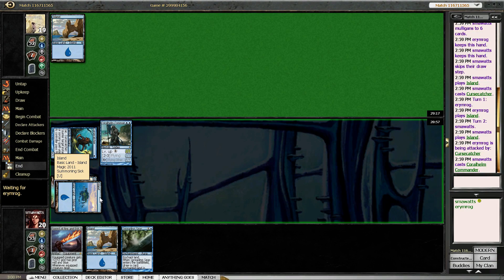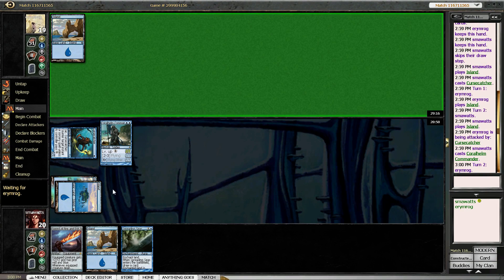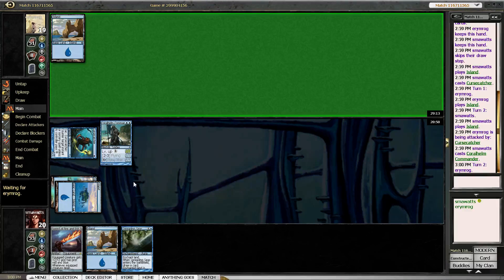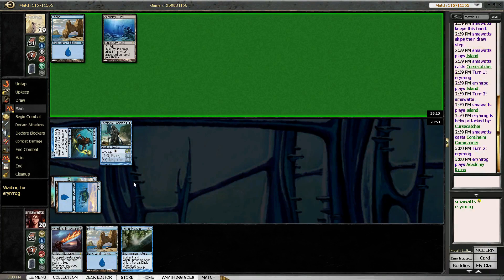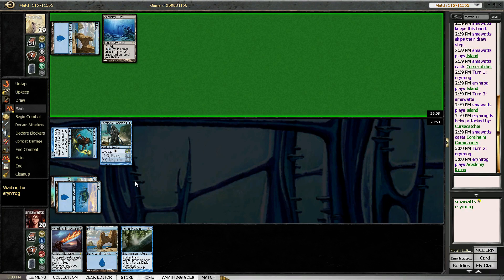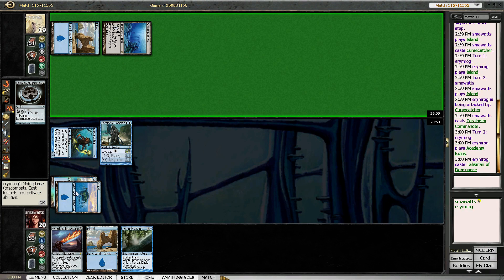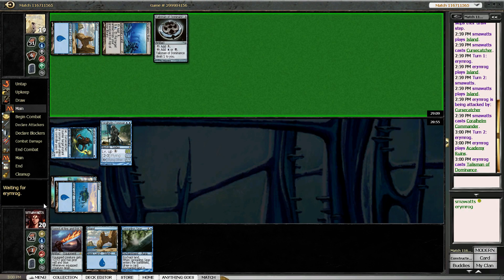Let's see what our opponent has. He went... and he's got Academy Ruins and a Talisman of Domination, so he's playing...